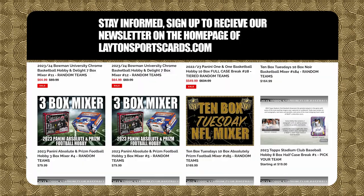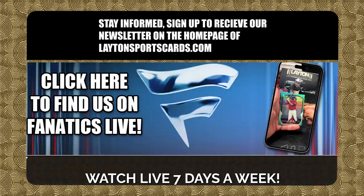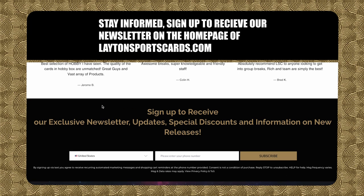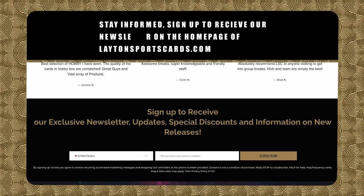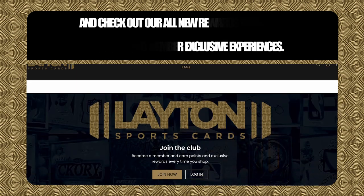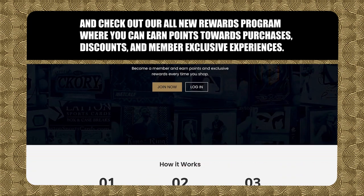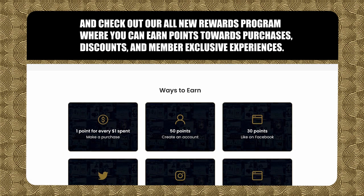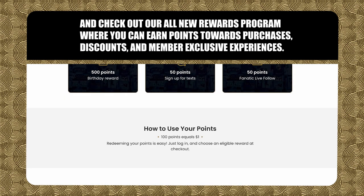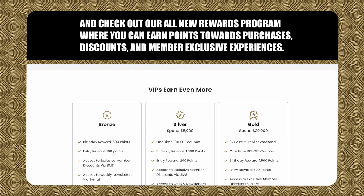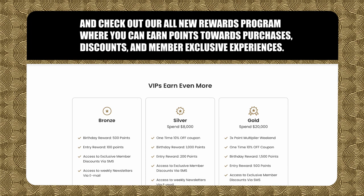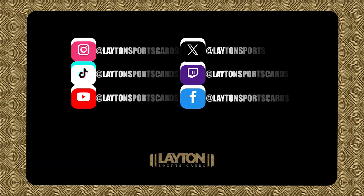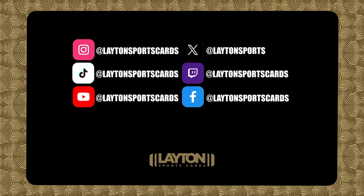Stay informed. Sign up to receive our newsletter on the homepage of LatentSportsCards.com. And check out our all-new rewards program, where you can earn points towards purchases, discounts, and member-exclusive experiences. Follow us on socials and Fanatics Live.